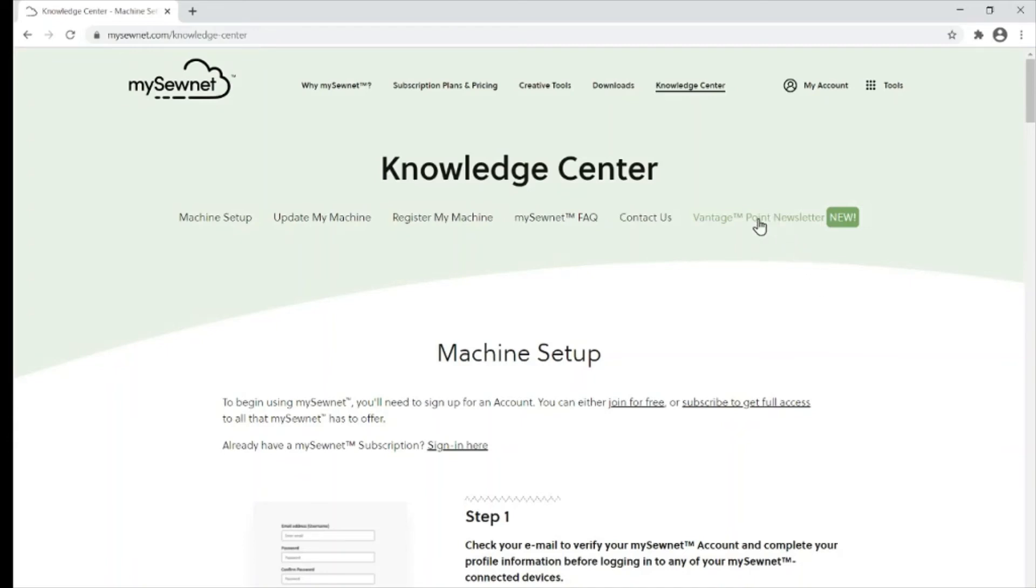For the software help, you want to click on Vantage Point newsletter, which you can see has a great big 'new' next to it.